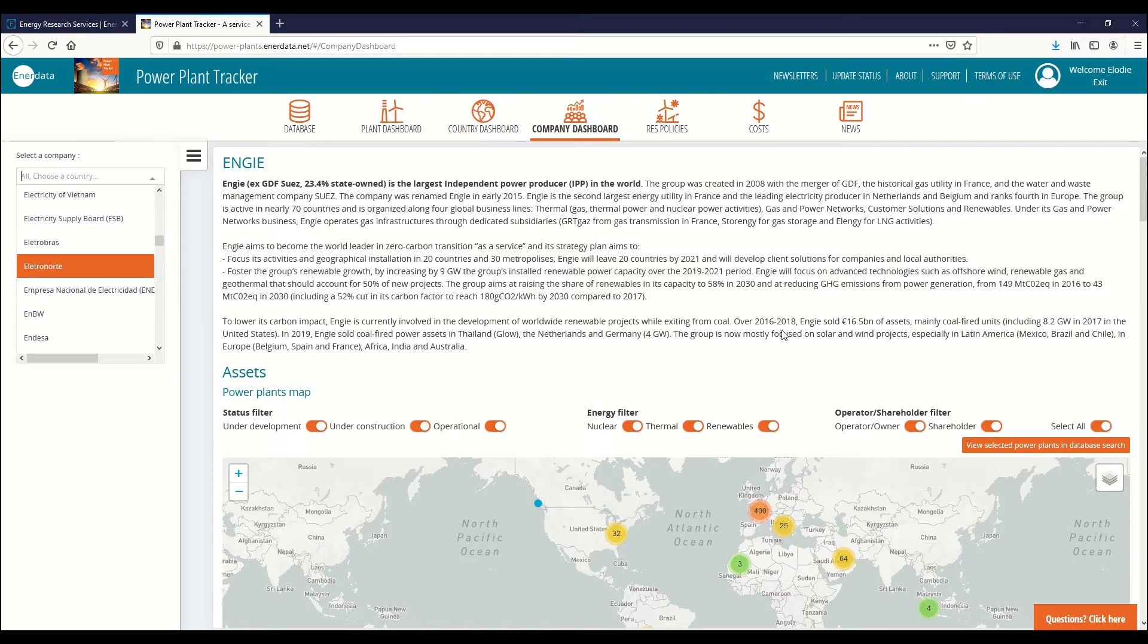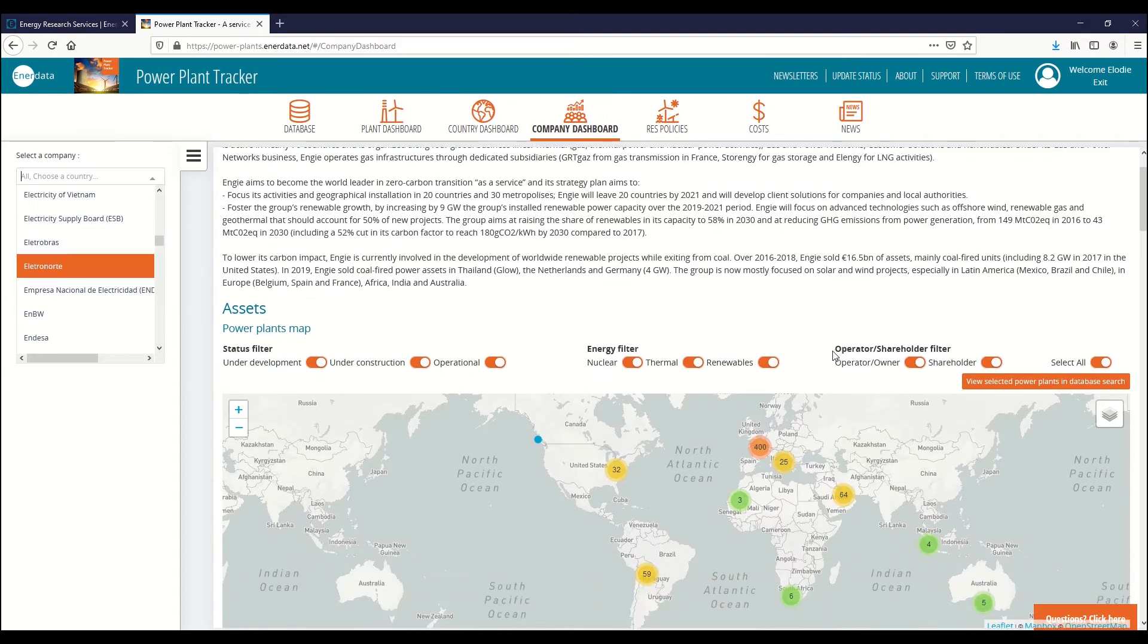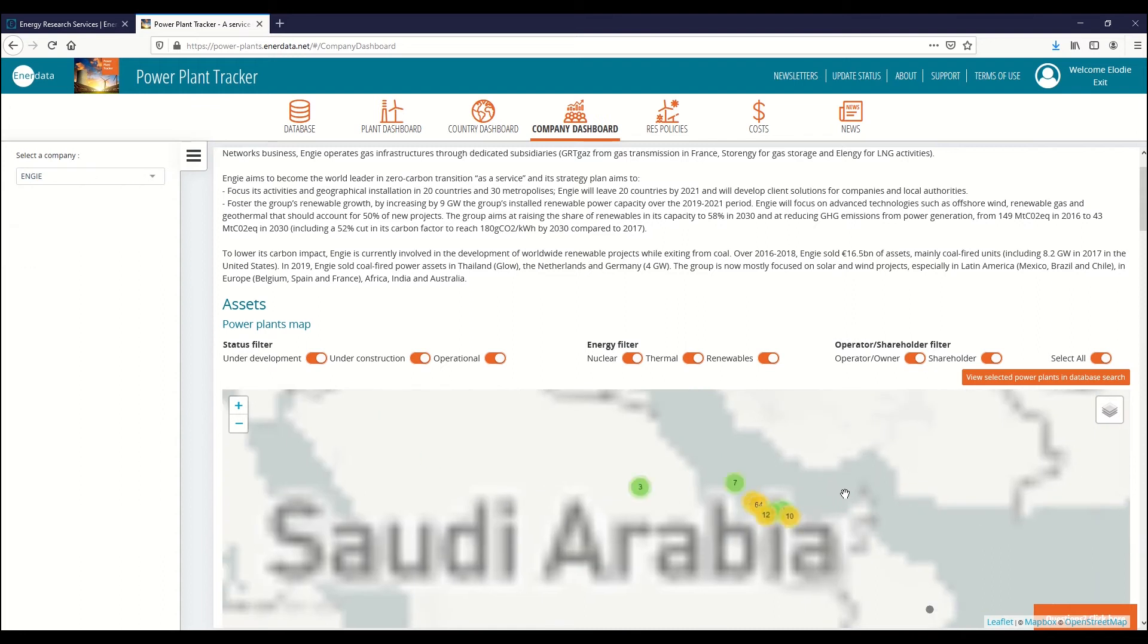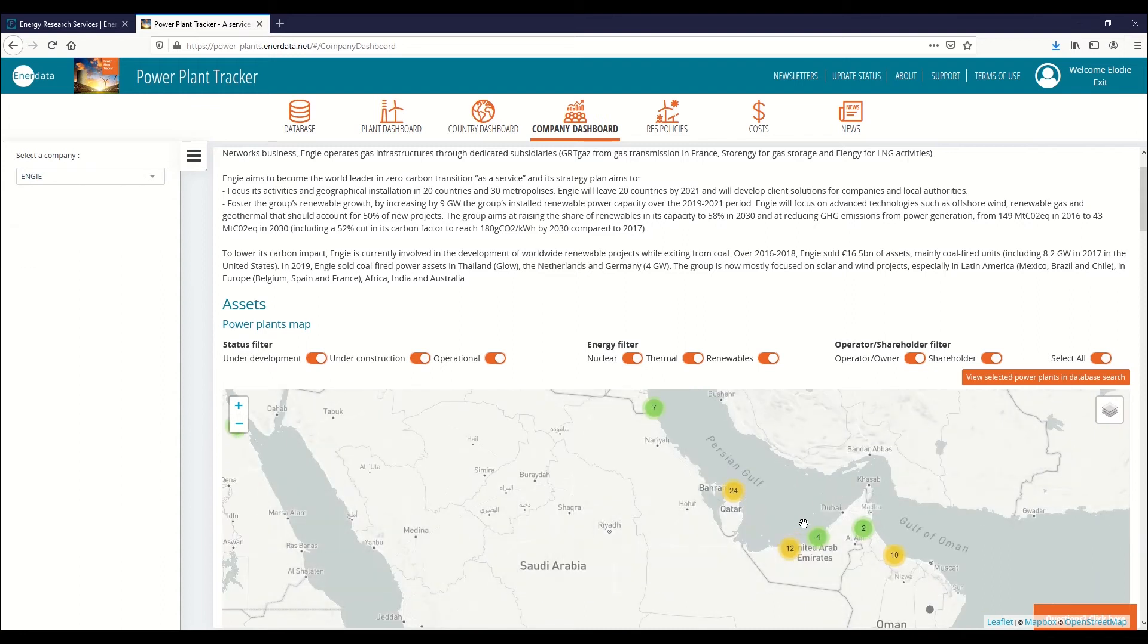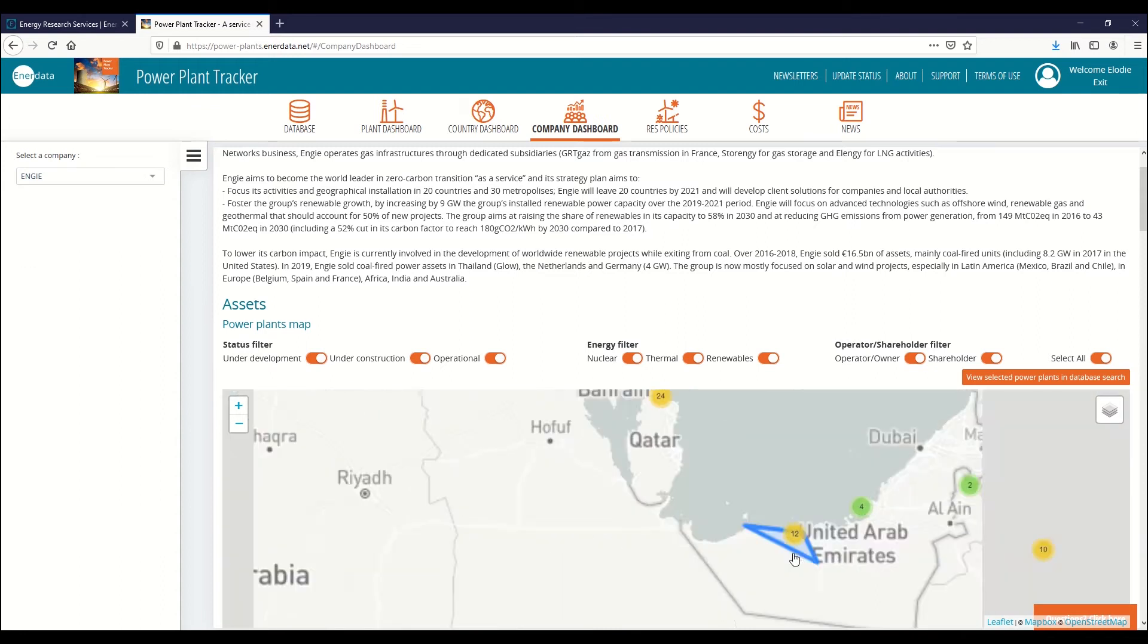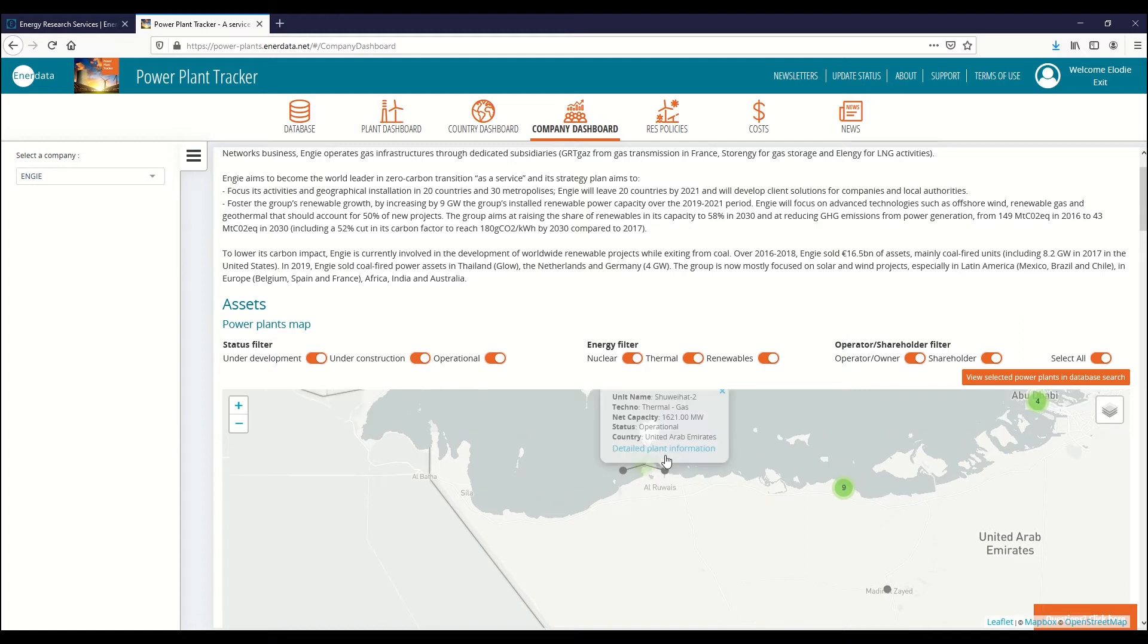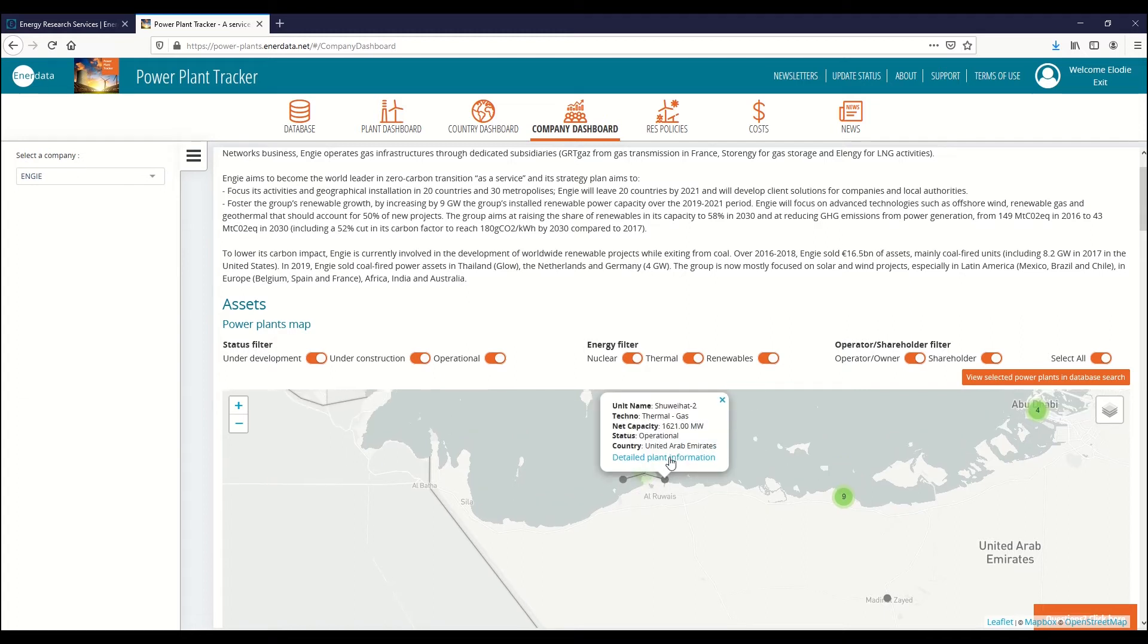Power Plant Tracker's company dashboard allows you to select any utility company and see at a glance where it is active worldwide and in which energies. Like the country dashboard, it enables you to drill down to individual plants.